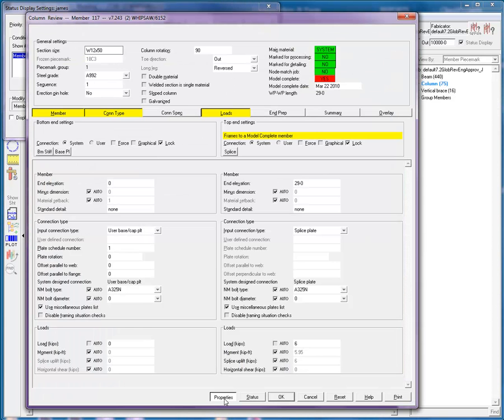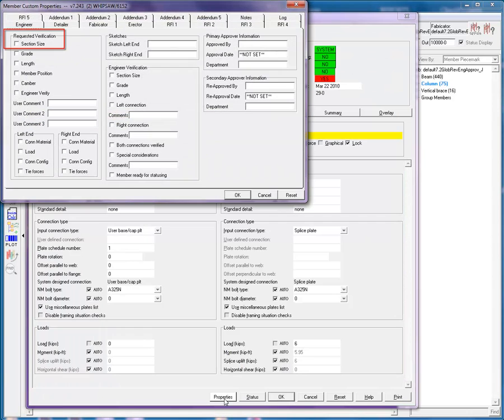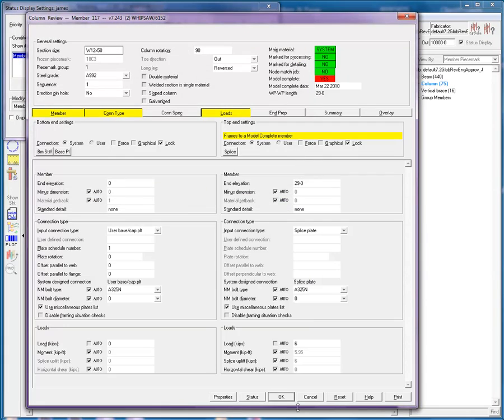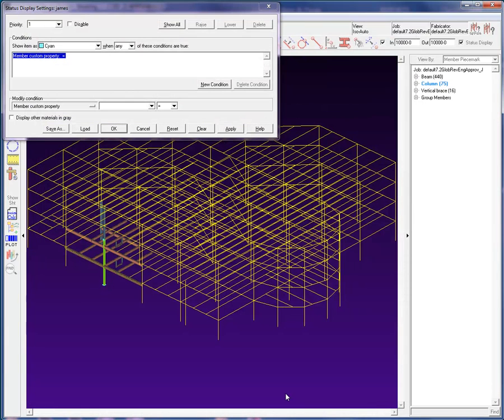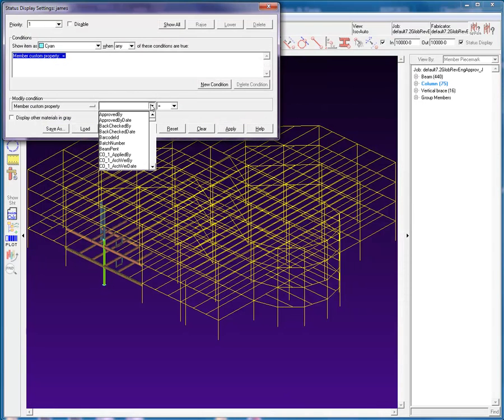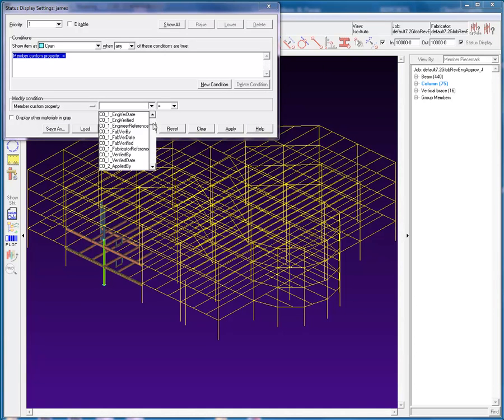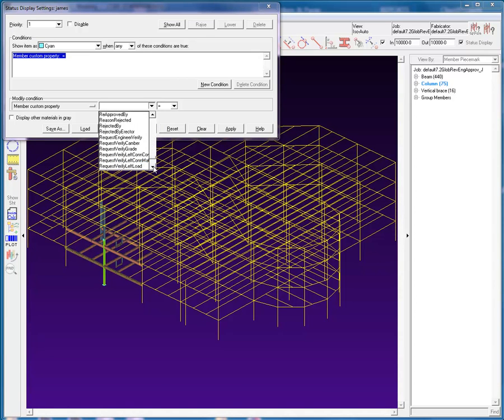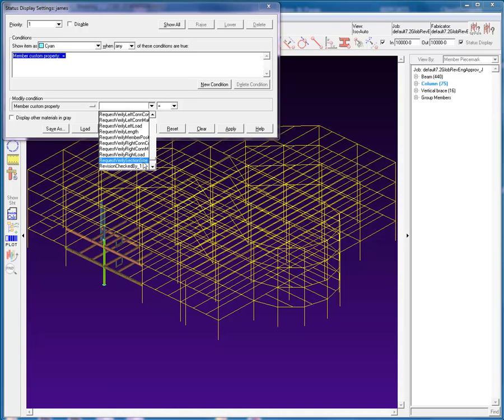Back in the properties window, let's take for example the section size checkbox in requested verification group in the engineering tab. In the expanded member status, member custom property drop down list, we will see that there are two section size fields. One for engineer verified section size and one for request verified section size, the latter being the one I pointed out in the member's properties window.